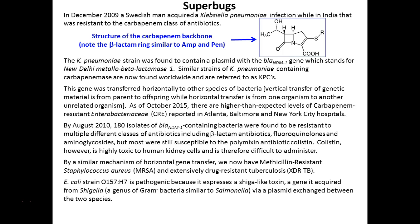Transformation is just one way bacteria transfer DNA. Transduction is where viruses pick up bacterial DNA and transfer it to another bacterium. Conjugation is where two bacteria join and DNA travels directly from one cell to another. There are three known ways DNA travels between bacteria — this experiment covers just one of them.